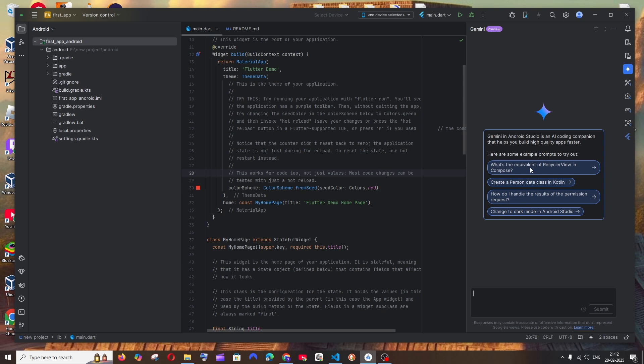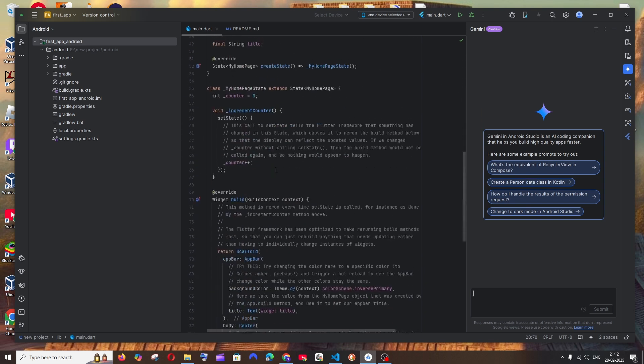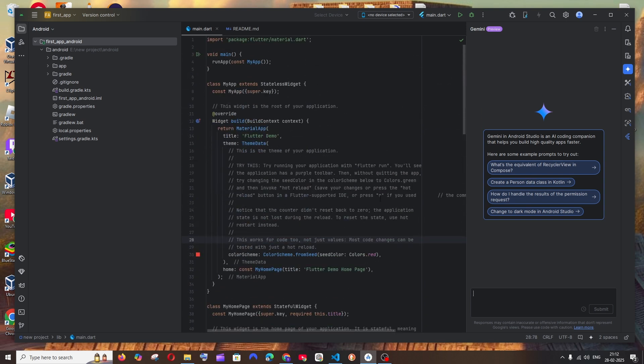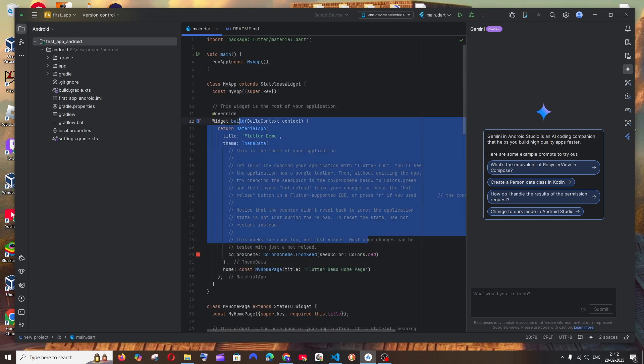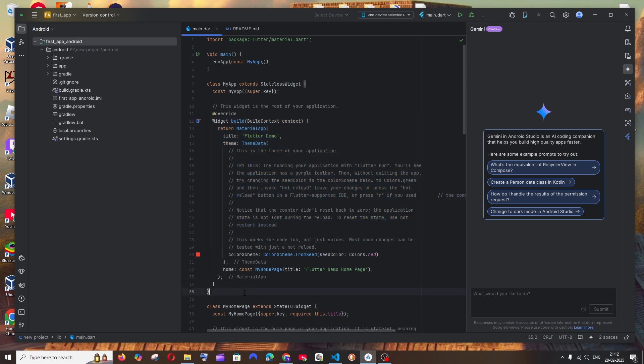We will be getting a chat interface and here you can literally copy paste the code and ask whatever questions you want.